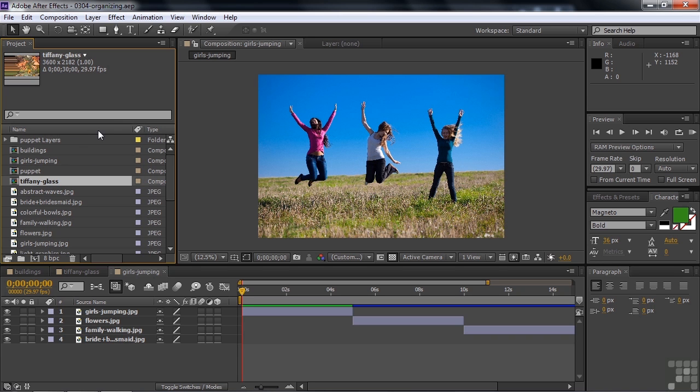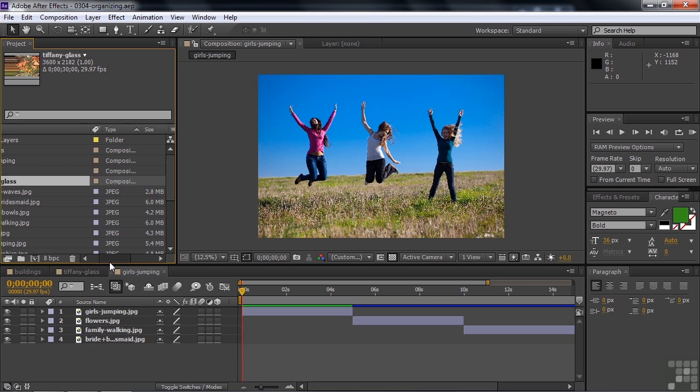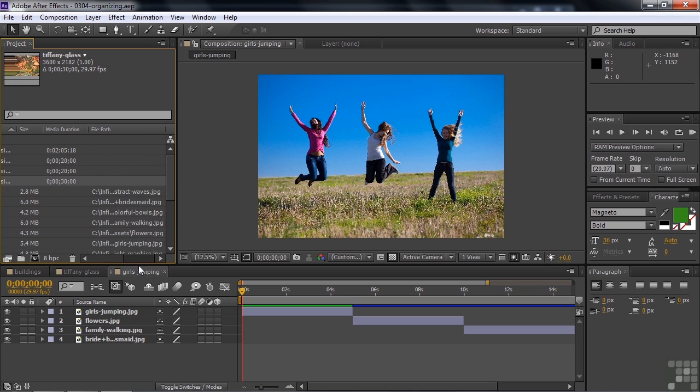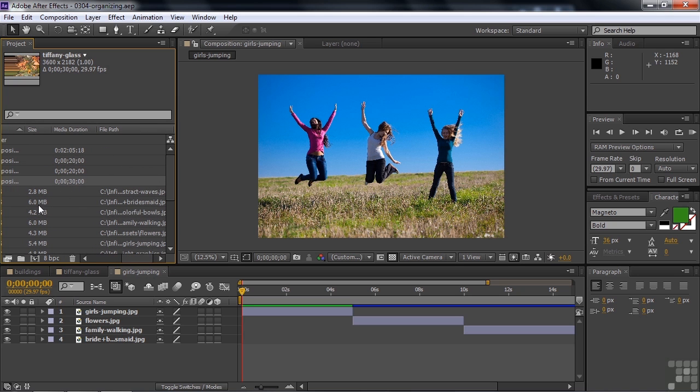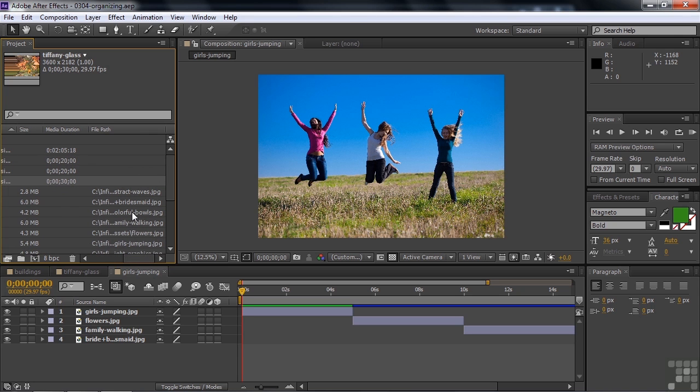Now, there are more columns here. If you slide to the right, you'll see you've got columns for size in terms of the file size or duration if it's not a still, if it's audio video, it has a duration. And file path where it is in your hard drive or wherever you got it stored.